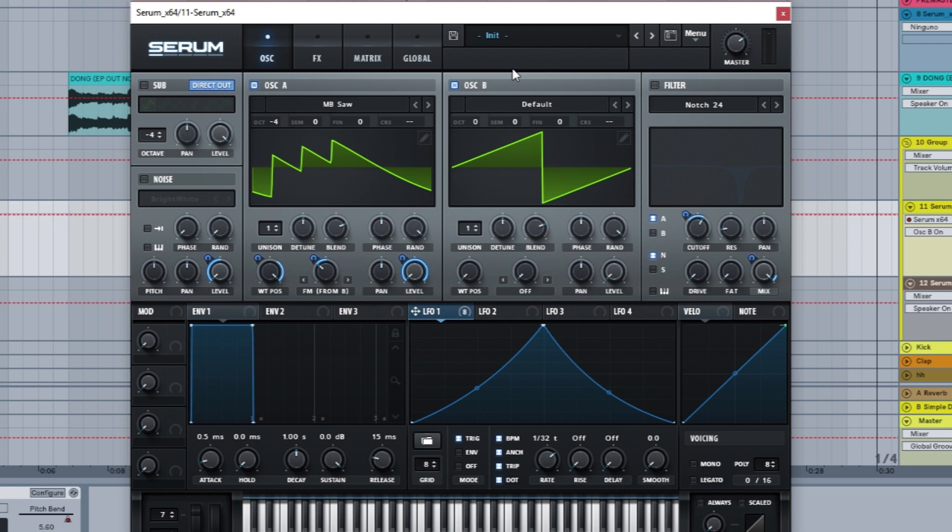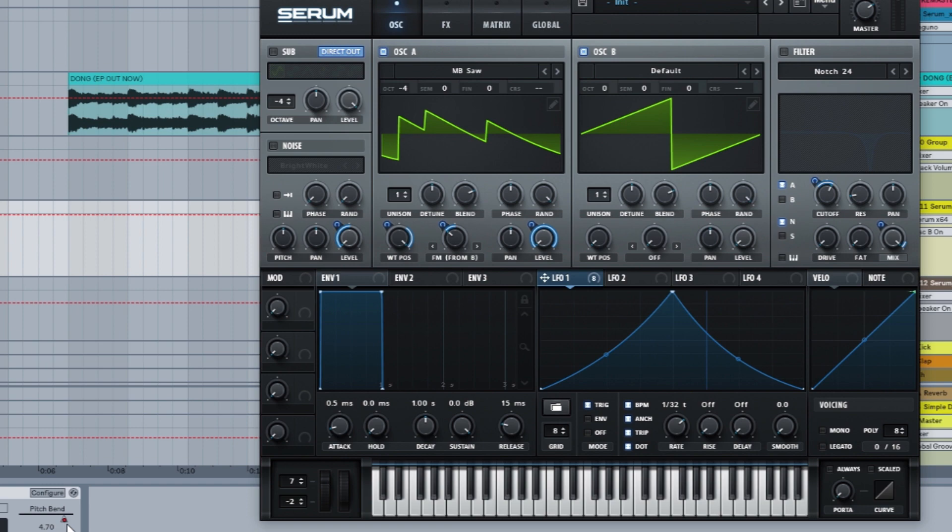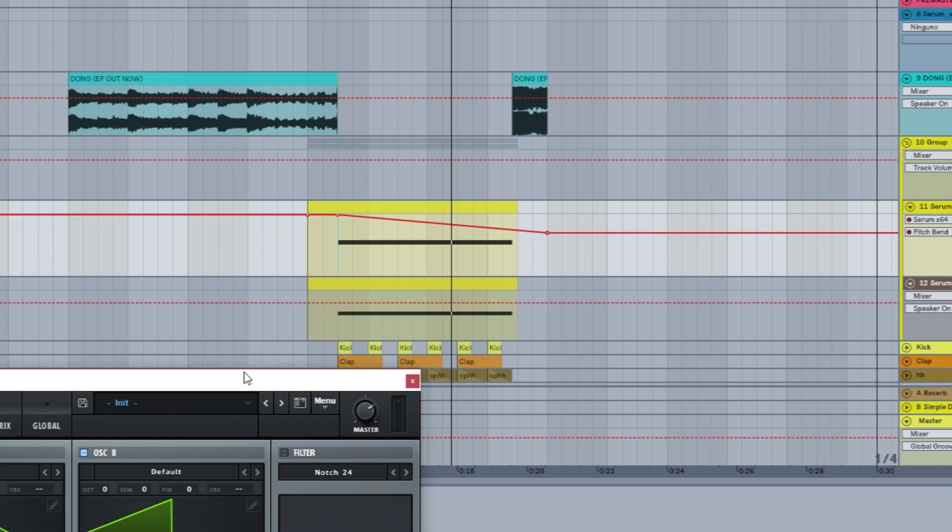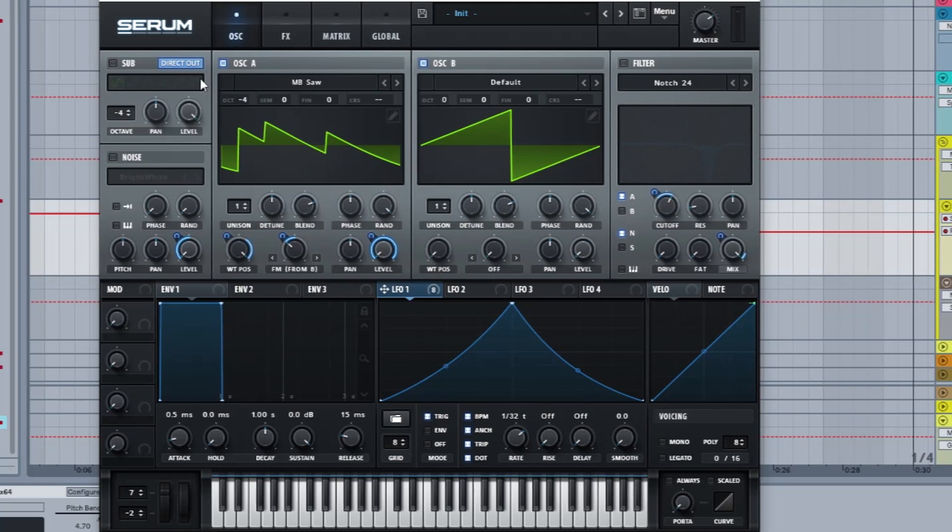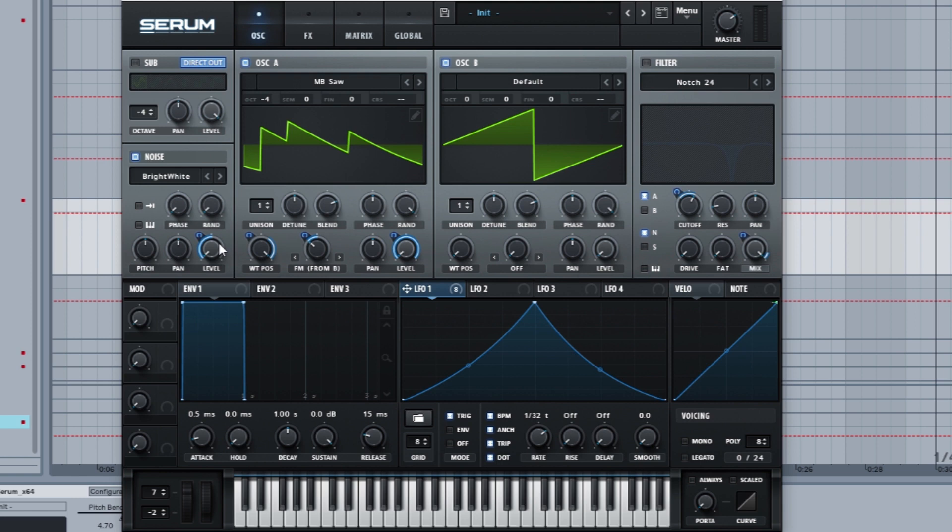By the way, as you can hear, I'm modulating the mod wheel on both of the Serum patches. It's just going down, that's it. Then we have the noise, very important, bright white under Analog, and it is actually going from zero to around half, around 50 percent.